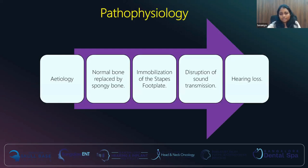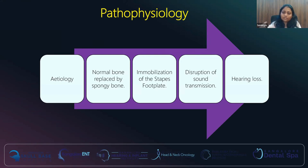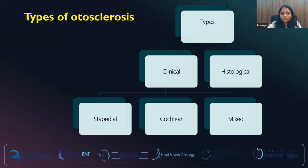Whatever the etiologies discussed, along with the histopathology, the normal bone is replaced by spongy bone, which causes immobilization of the stapes footplate. Once the stapes footplate is immobilized, sound transmission is interrupted and there is hearing loss — that is when patients come to us. Clinically, if otosclerosis affects only the stapes, it is stapedial type. If it affects the cochlea, it is cochlear type. If it affects both the stapes and cochlea, it is mixed type.